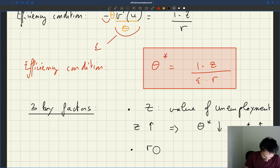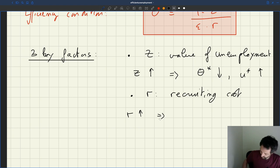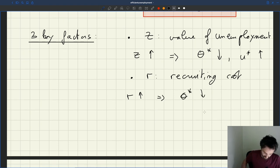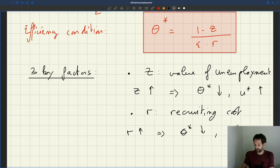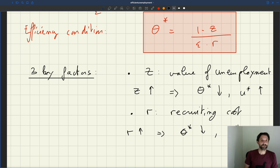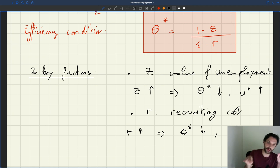The second key factor is the recruiting cost R. If recruiting cost goes up, theta star falls again from our formula, and because we're along the Beveridge curve, U* goes up. If you have a high recruiting cost, vacancies become much more costly for the social planner, so you're trying to solve the trade-off between unemployment and vacancies by having higher unemployment and fewer vacancies — going down on your Beveridge curve. So optimal tightness falls and optimal unemployment rate goes up.